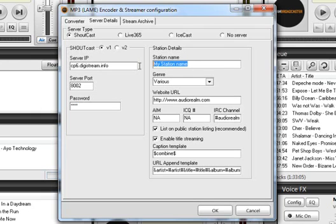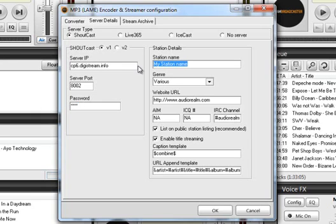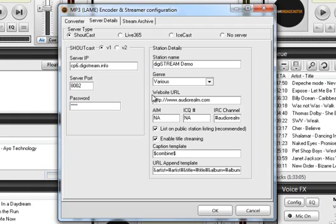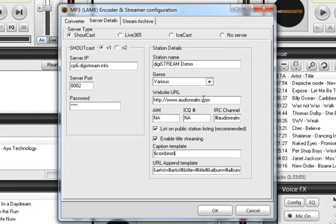Station details. I recommend you put something in there whether it's the name of the radio station you're on or if it's your on air name something to put in there. Genre, it'll be whatever you want. You can also put in website URL. You can put your website here. You don't have to but you can. And then I'd go ahead and leave everything else.